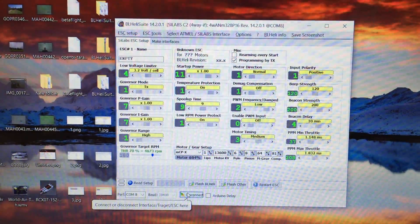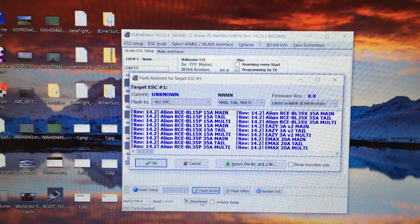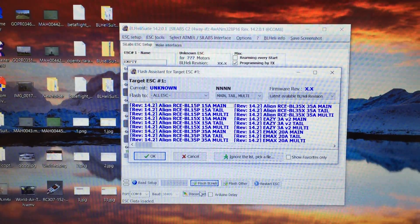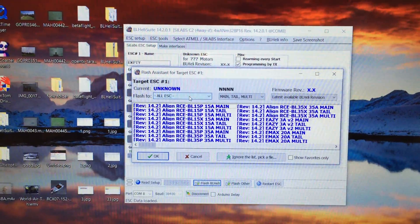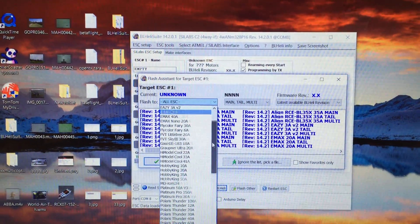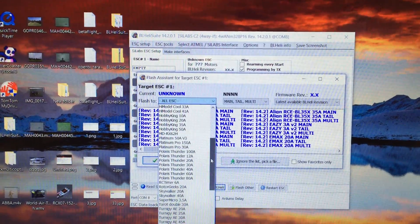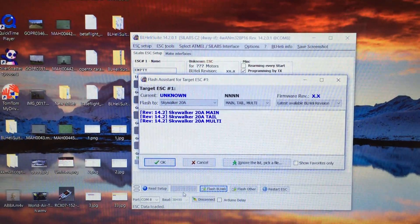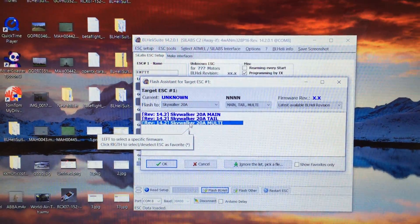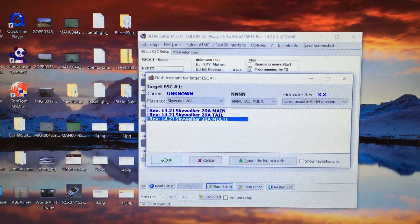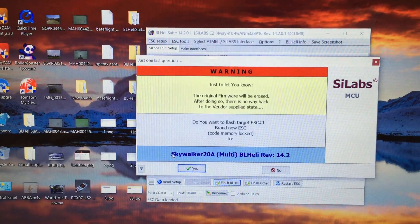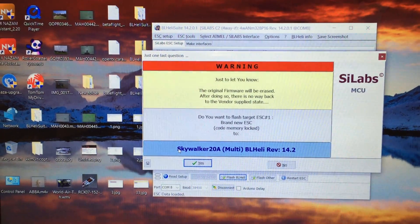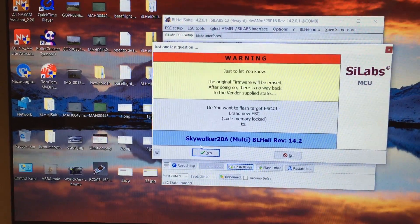Okay. So it's connected. We now need to go to flash BL-Heli. Okay. Now if it's all connected correctly, you'll get that option. If it's not, it'll say ESC not found. Now what we need to select is the right firmware. The right firmware for the Q-Brain is this one here. Skywalker 20 amp. And the 20 amp multi firmware. Okay. So that's the one we want to select. We'll click OK. It's saying the original firmware will be erased. That's fine. There is no way to go back. Do you want to flash? Yes we do.